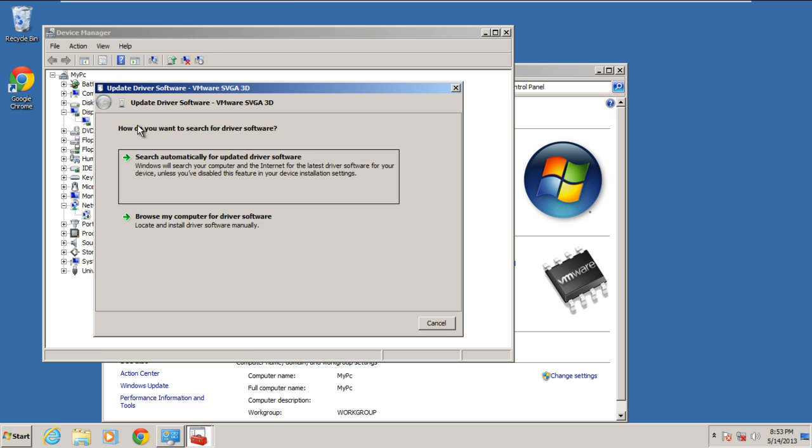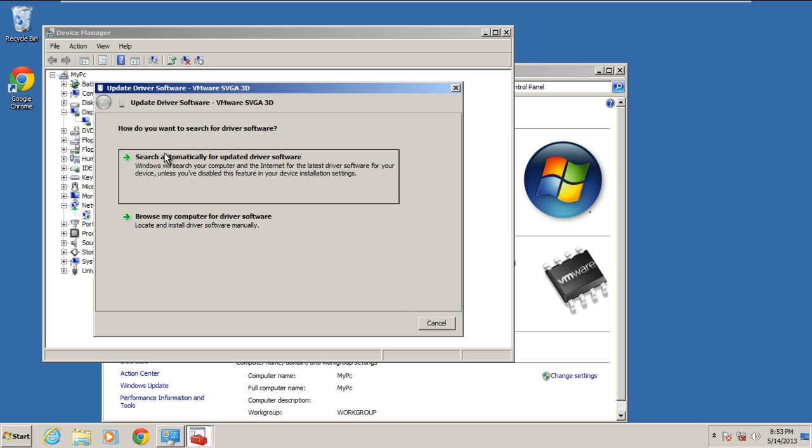In the next window, click on the first option which searches automatically for updated driver software. This option will provide you with the very best driver for your video driver.